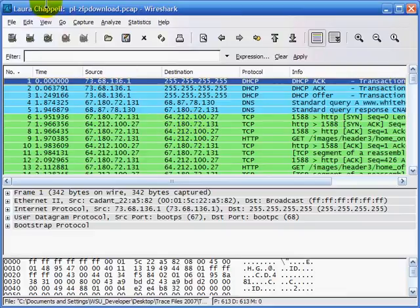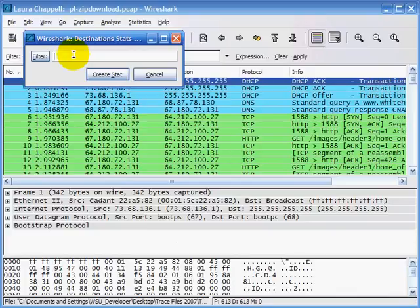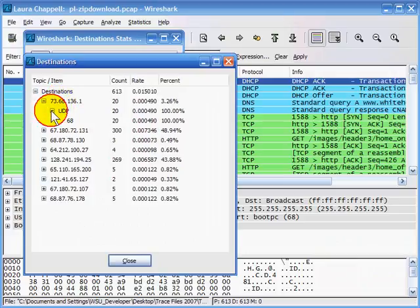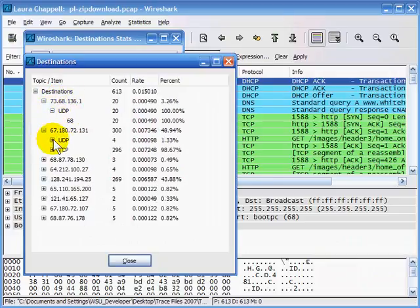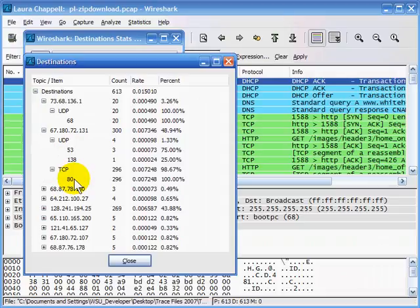We can also look at destination information in Wireshark. I've opened a trace file called pl-zipdownload.pcap. I'll select Statistics and Destinations. I can apply a filter if I'm only interested in destinations that support DHCP or DNS traffic. Without any filter, it populates and shows all destinations in the trace. Here we can see 67.180.72.131 communicating over UDP using port 53 — obviously a DNS server — and over TCP on port 80, so it also supports web services.